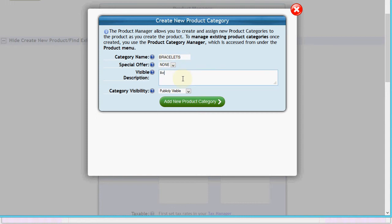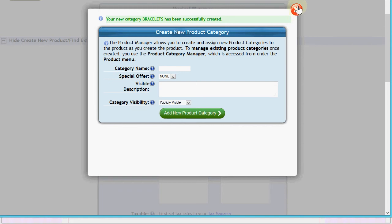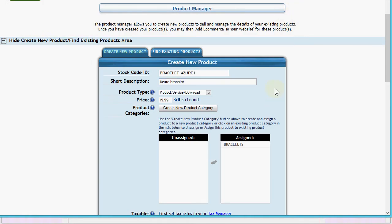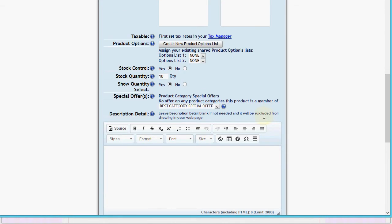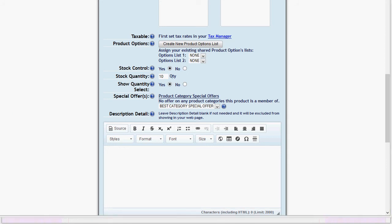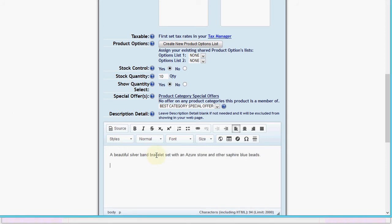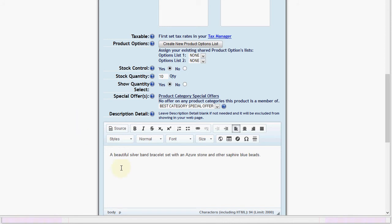For the system we'll call it 'Bracelets', and give it a more friendly public description. We'll leave it publicly visible so it shows in the menu bar, then create that product category. Any bracelet products are automatically assigned to this category. For stock control, let's say there are ten of these - as shoppers buy them the stock will automatically decrease until it's out of stock, when you'll need to restock to allow purchases again.